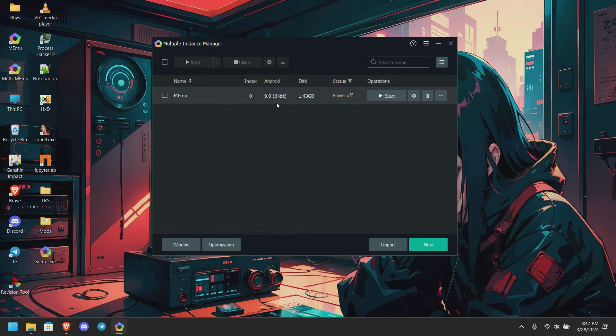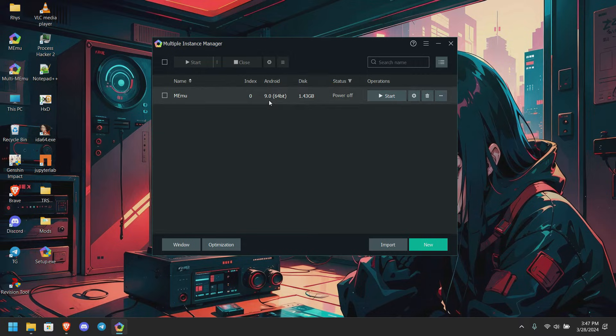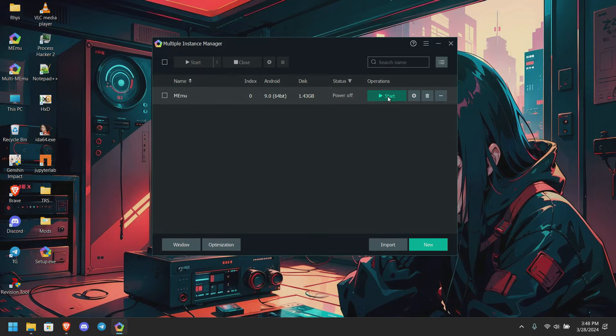Let me first fire up the multi-instance. Here you can see my Android version is 9.0 and 64-bit. You can do this same procedure on the 32-bit, that's not an issue. So let's start our machine.